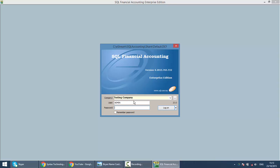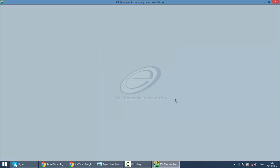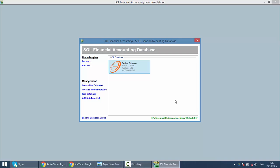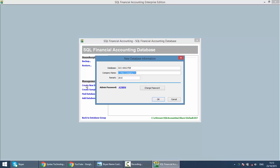When you look at the company name, on the right hand side there is a three dot button. Click on it and you can find the 'Create new database or company' button. Click on it and you can put your company name — let's say ABC. Do change the database name to the company name as well. Try not to use the default ACC dash something. Click OK.